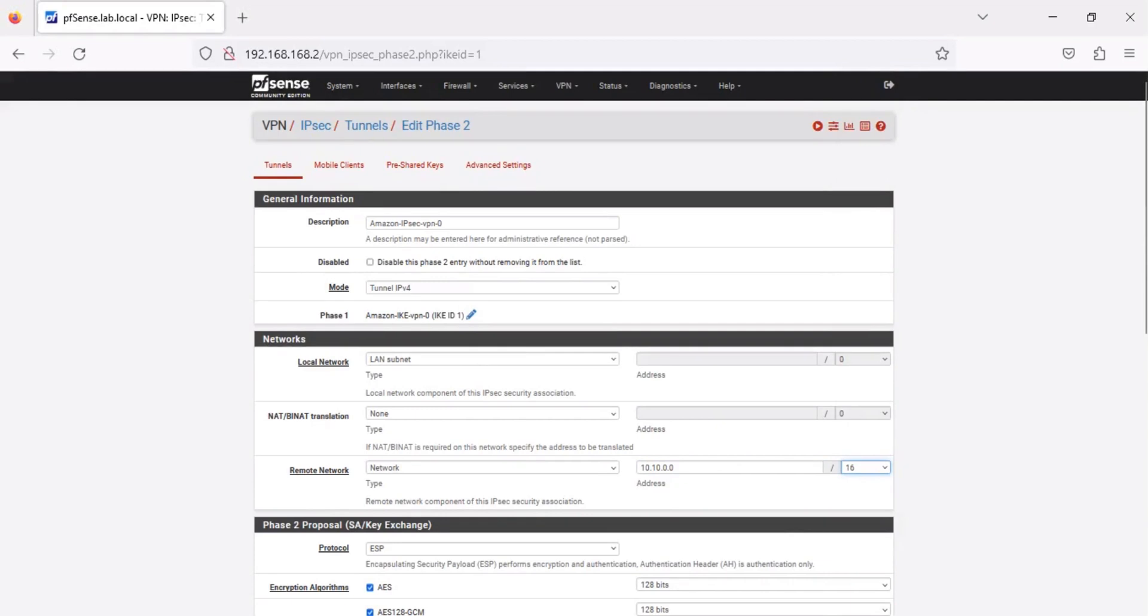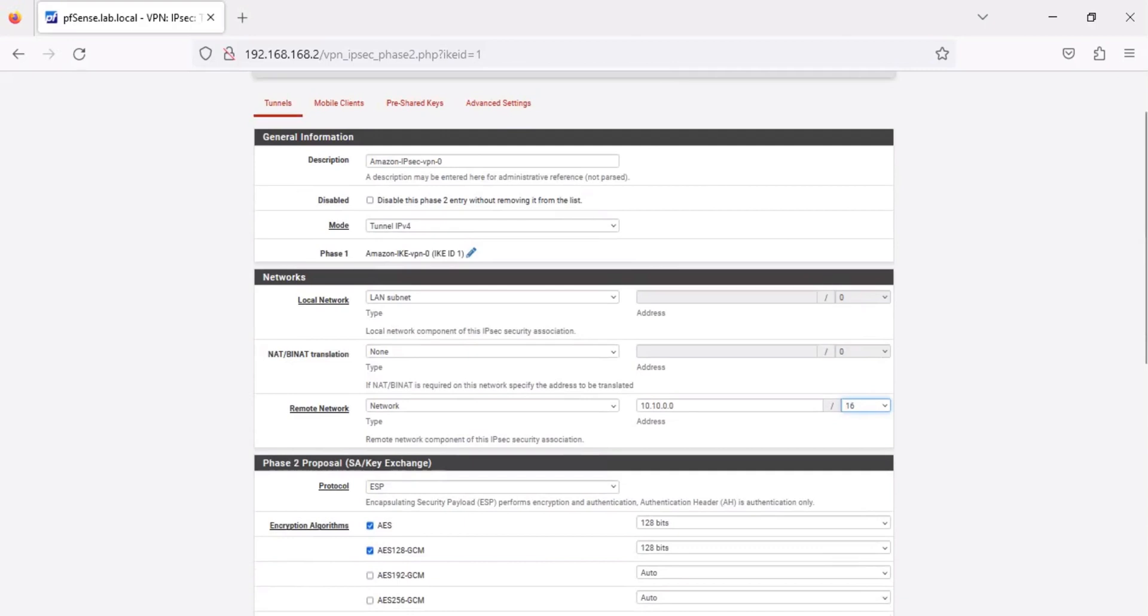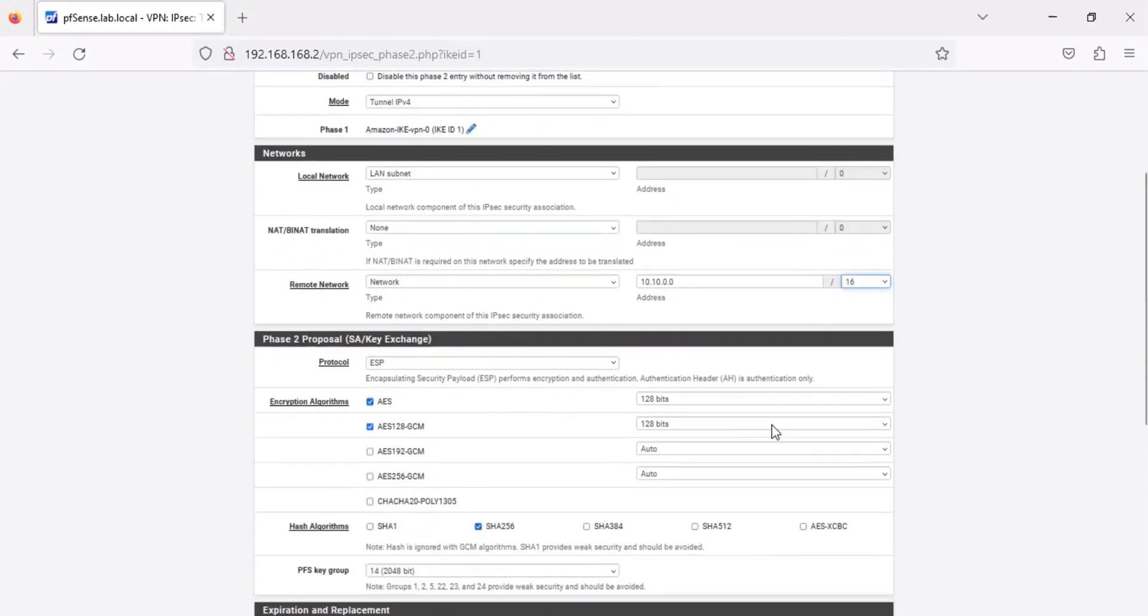In the Phase 2 proposal section, set the encryption and hash algorithms. Click Save, then click Apply Changes.